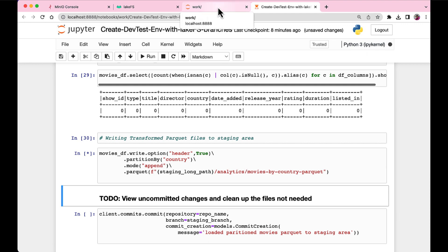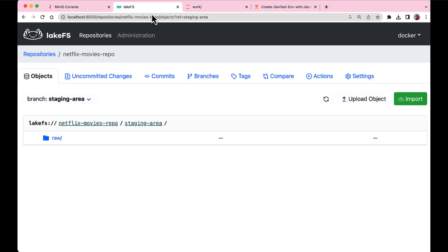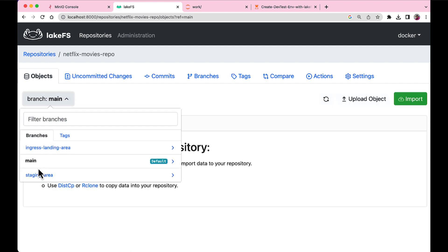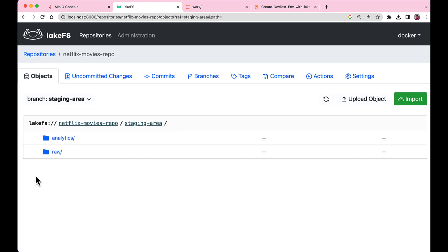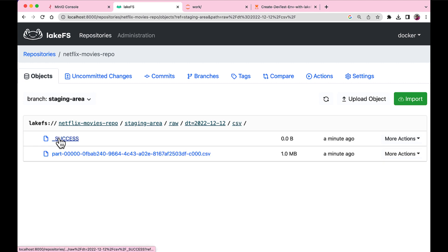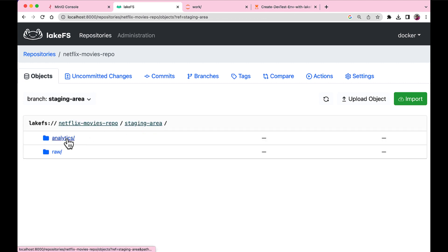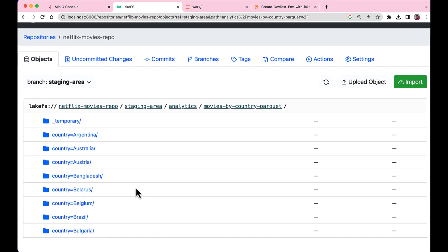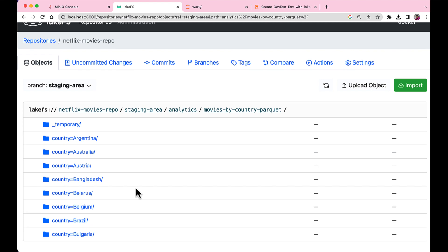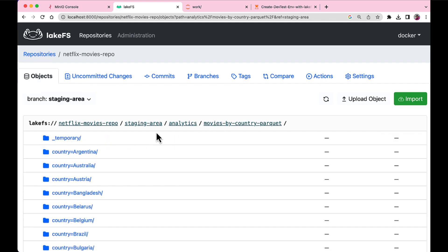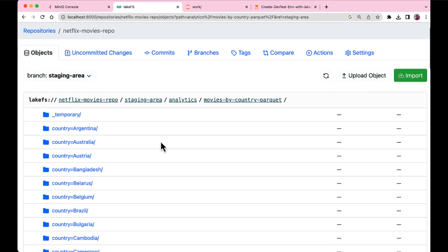And once we write it back, let's go and see in our staging area, under analytics, do we have our... Yeah, so under analytics, we see all the data which is being partitioned by countries as we had put it in our code. And it is still running, which is why you see the temporary and not the success flag here.